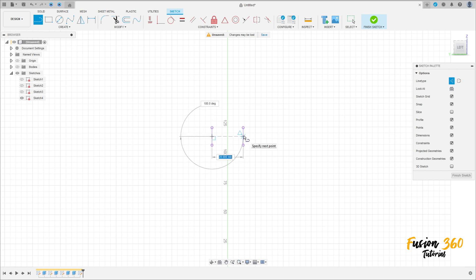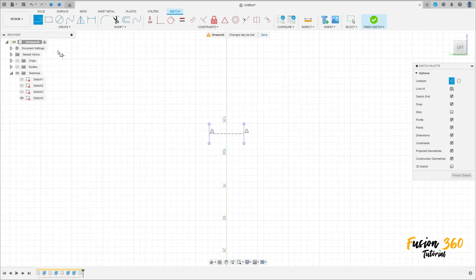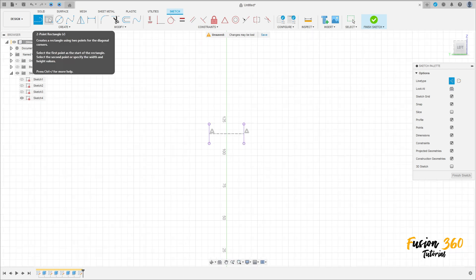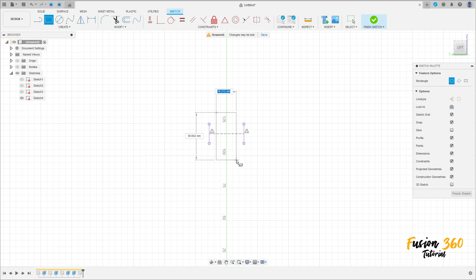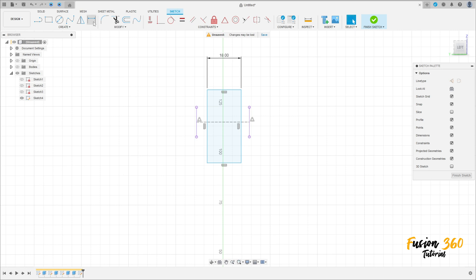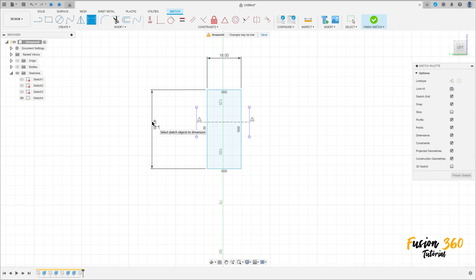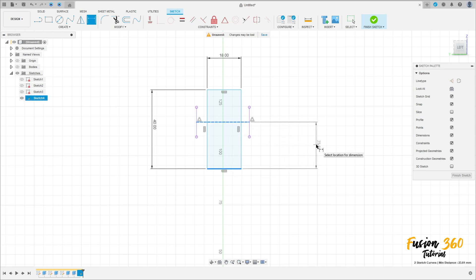Make a line here between the center of these two purple lines here. Go to Two-Point Rectangle, make a rectangle here with 18 millimeters by 40 millimeters. The distance between this line here and this line here is 10 millimeters. The distance between this line here and the center point here is 9 millimeters.